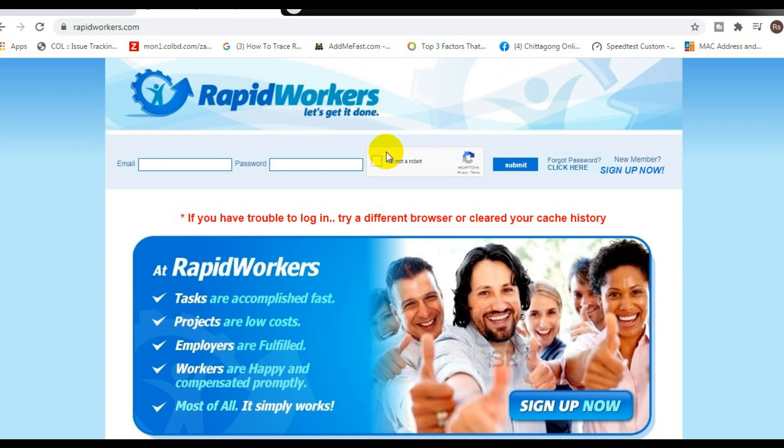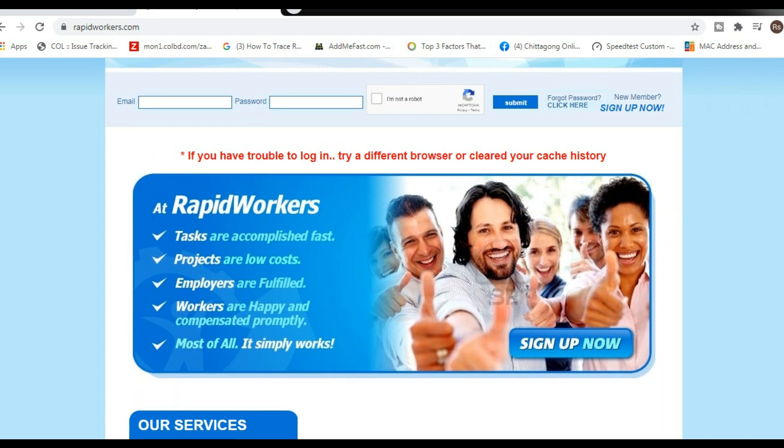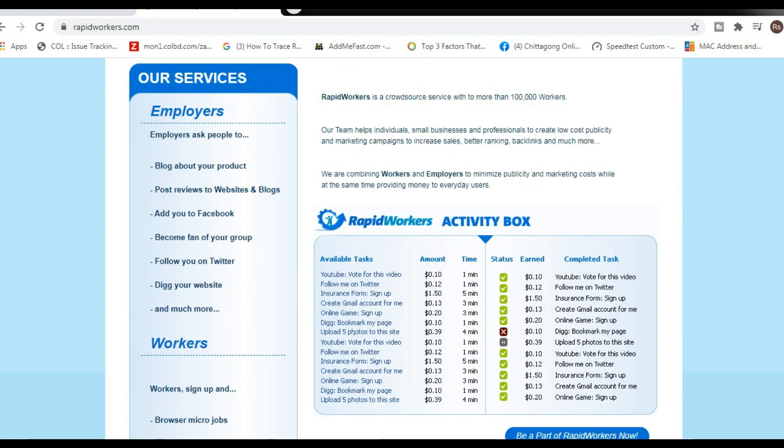Today we're starting with a website called rapidworkers.com. You can find it by going on Google, typing in rapidworkers, and it's going to be the first website that pops up.